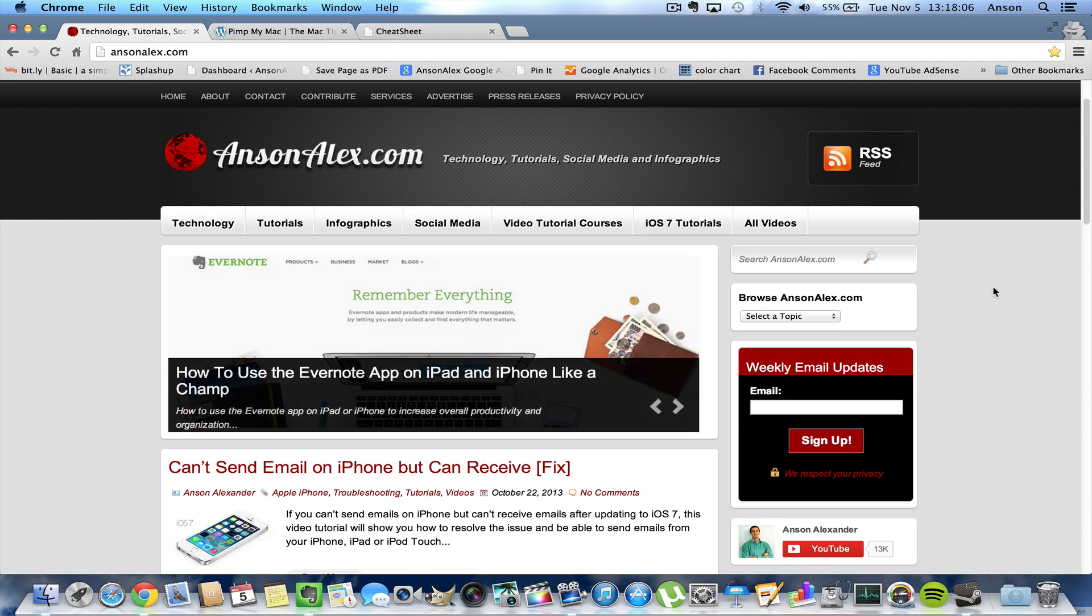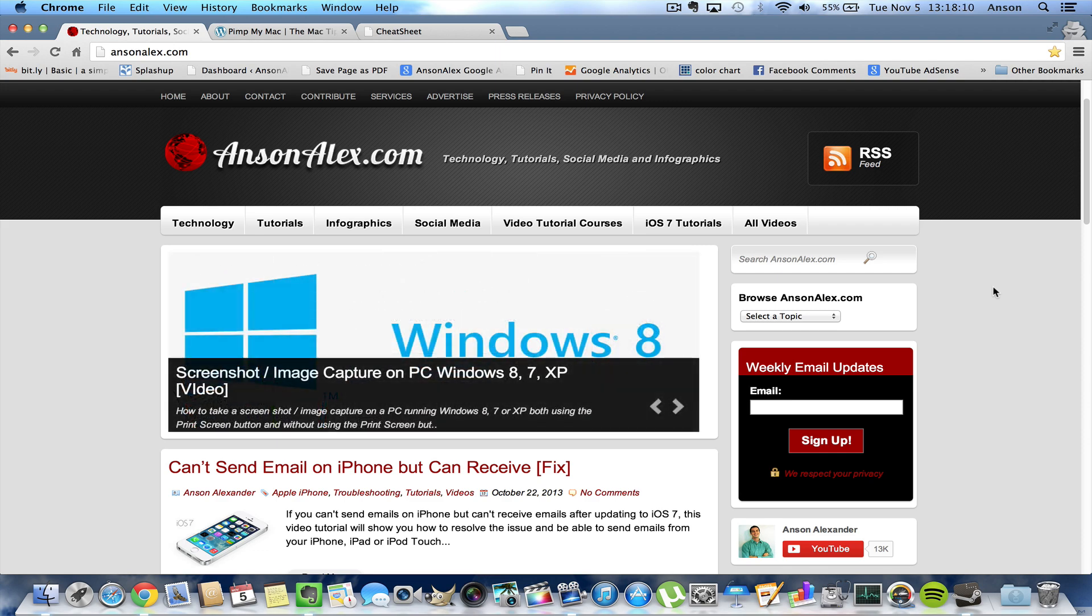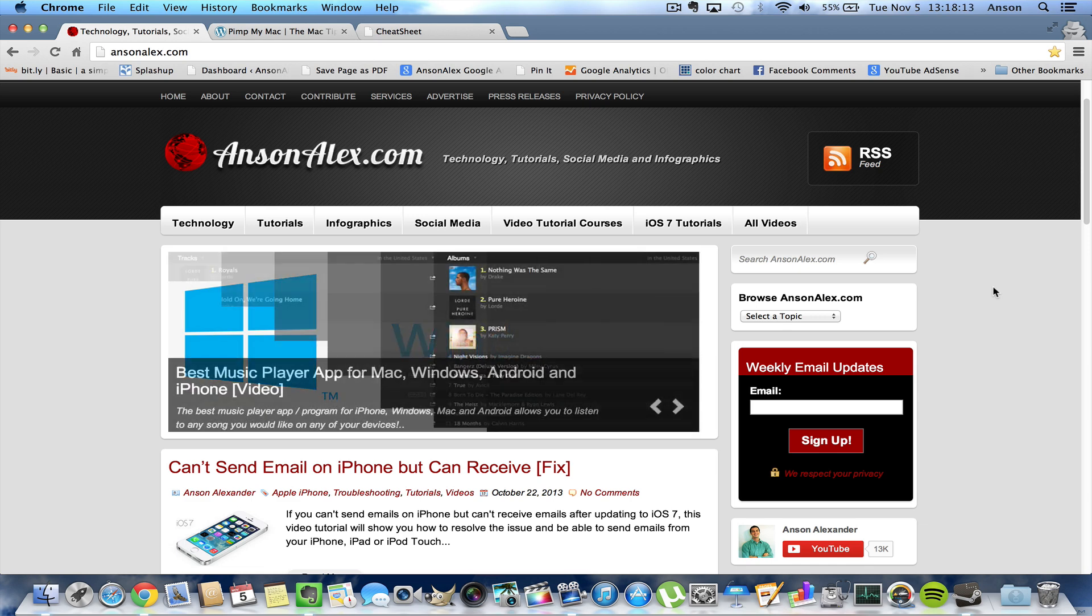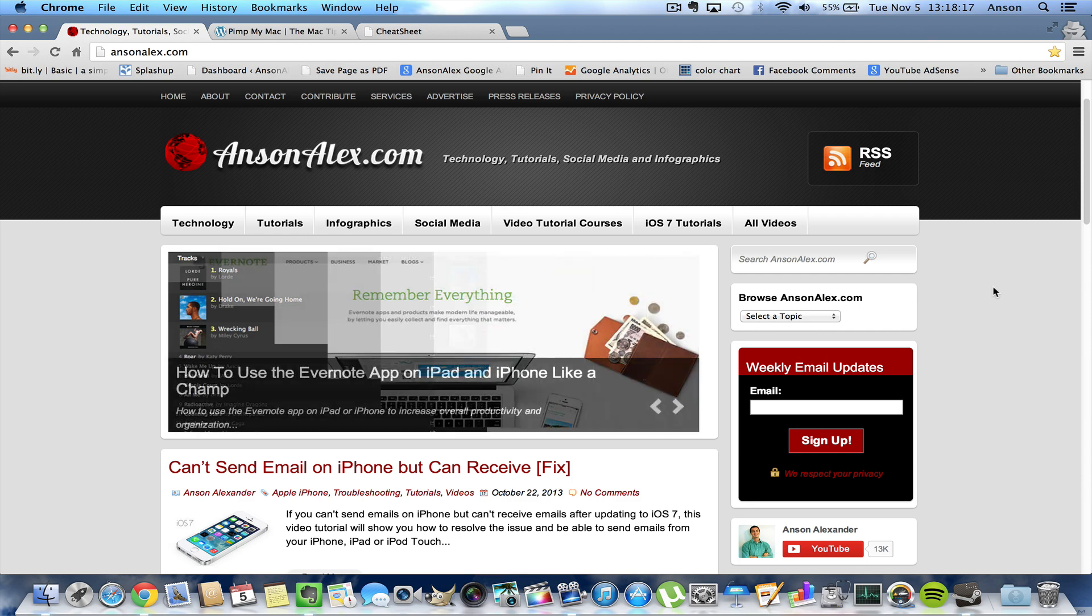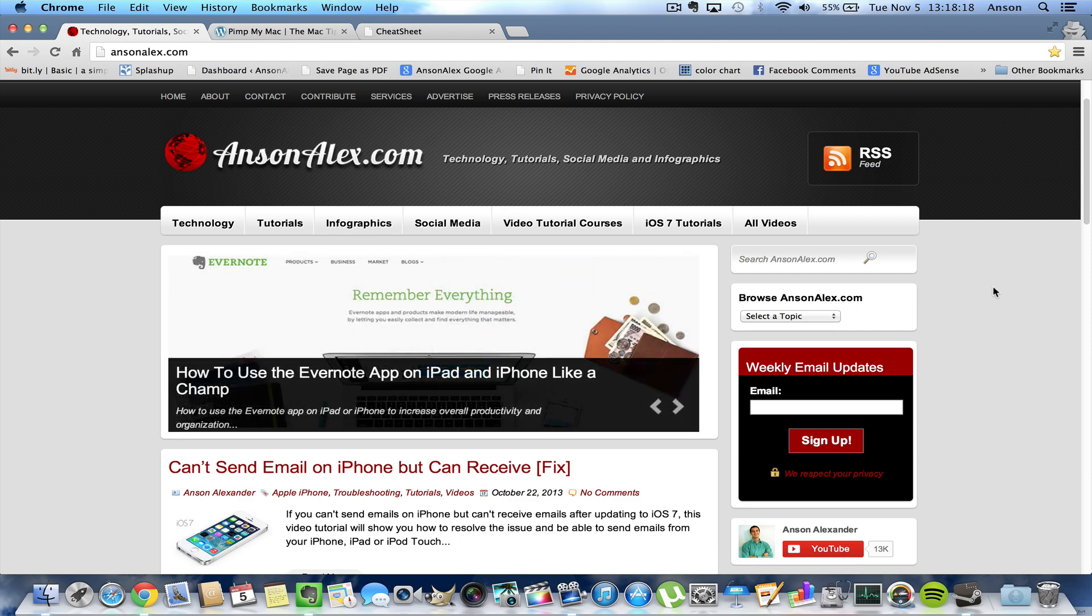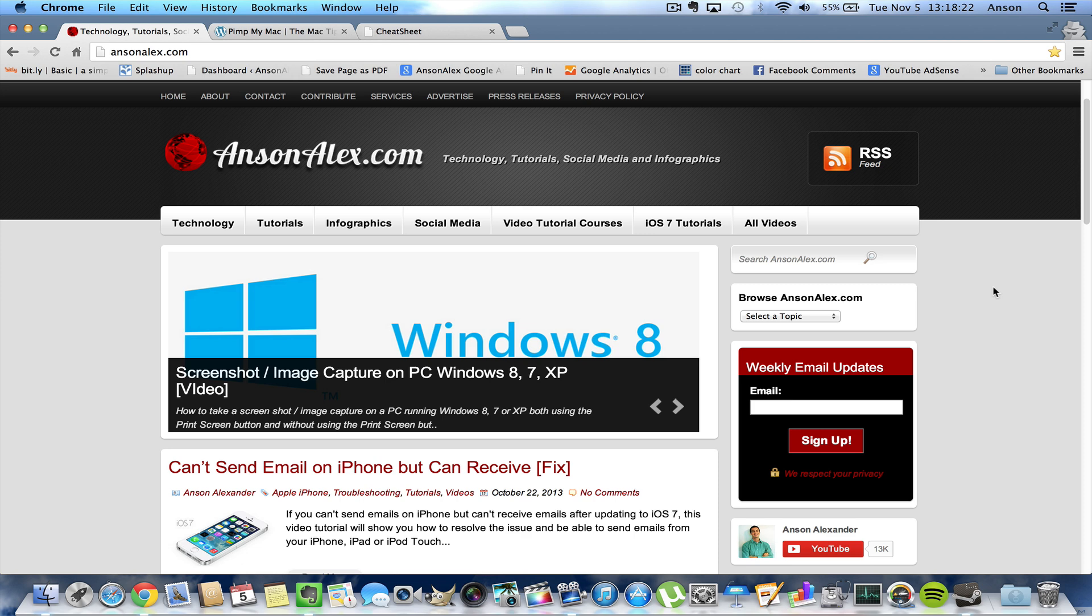Hello everyone, this is Anson from AnsonAlex.com and in this video I have a nice little tip for all of you Mac users out there. I'm playing around with my new MacBook Pro and I found a great app to help you remember all of the keyboard shortcuts you have on your computer and actually learn a whole bunch of new ones.